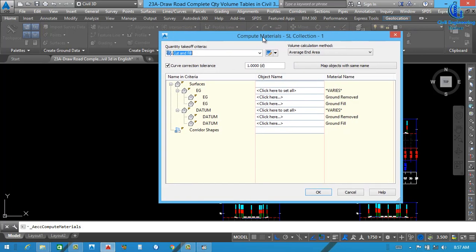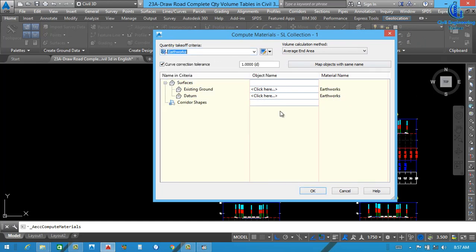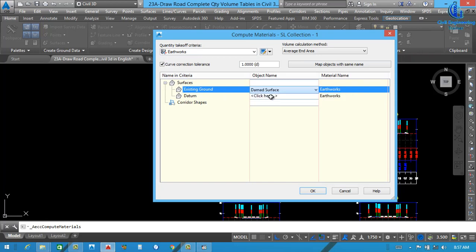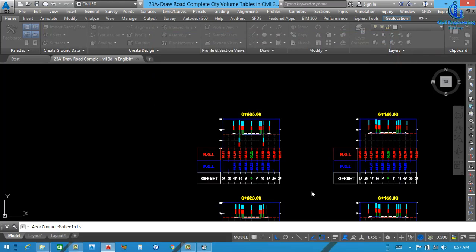You can see here the Compute Material window is now open. So here for cut and fill, we need to select earthwork. First of all, we need to select earthwork. Our existing surface will be our surface, and datum will be our corridor. So apply. You can see our all material will be assigned here.